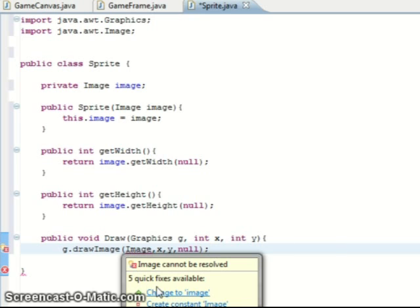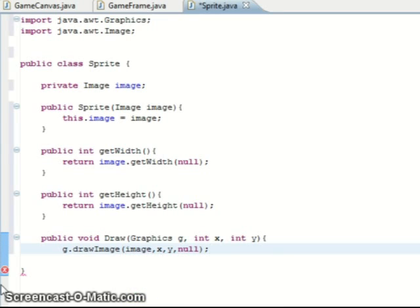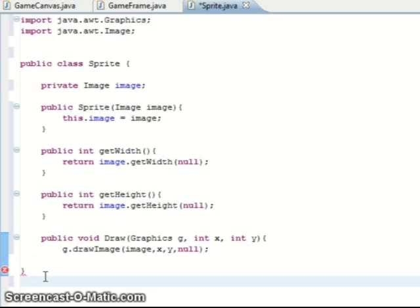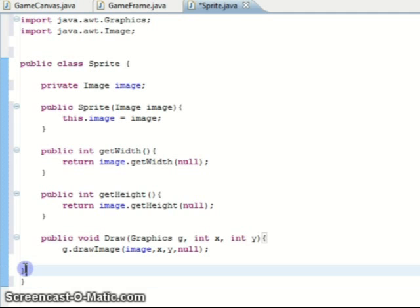Change to image — oh yeah, image. Oops. And that's that — draw this.